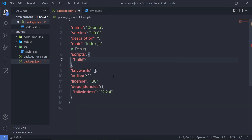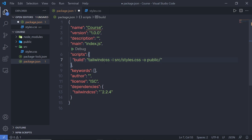Inside this build command, I'm going to specify: tailwindcss -i, where -i indicates the input file. So I'm going to specify src/styles.css. Then I'm going to specify the output file with -o, and then specify public/output.css. So the full command is: tailwindcss -i src/styles.css -o public/output.css. You can specify any name to this output file.